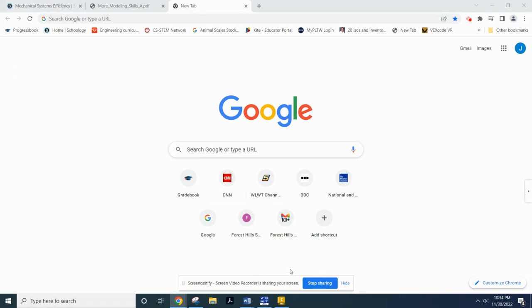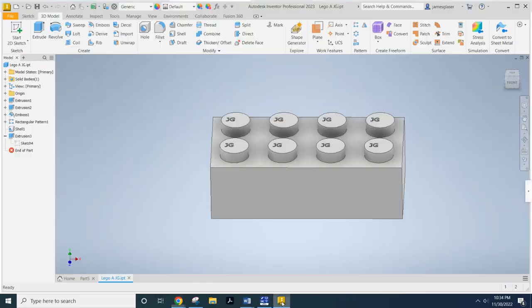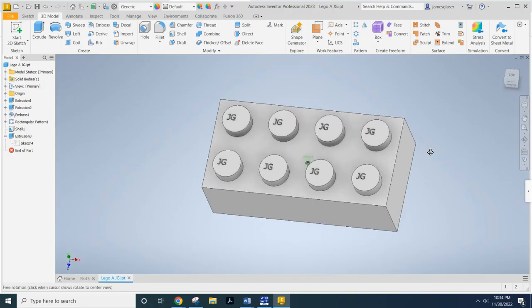All right, ladies and gentlemen, welcome back to another exciting edition of How Do I Do This Anyways. The topic of today's conversation is more CAD modeling tools, and we are going to do this with Legos.